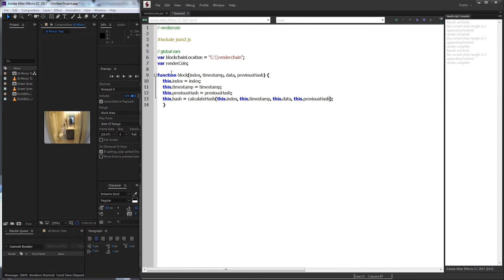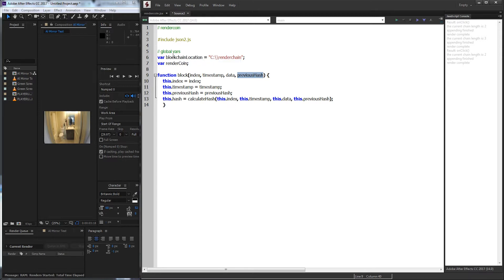Whenever we call block, we're going to be adding a new block which we push into RenderCoin. So whenever we do add a block, we're going to need the index — which we'll use a counter to keep track of — the timestamp, the data such as how many seconds they're going to be rendering, and then the previous hash is just going to be the hash of the previous block. A hash is basically a way to encrypt data one way and make it very difficult to decrypt, but since we're not going to be using any complicated hashing functions, this is going to be a bit different.